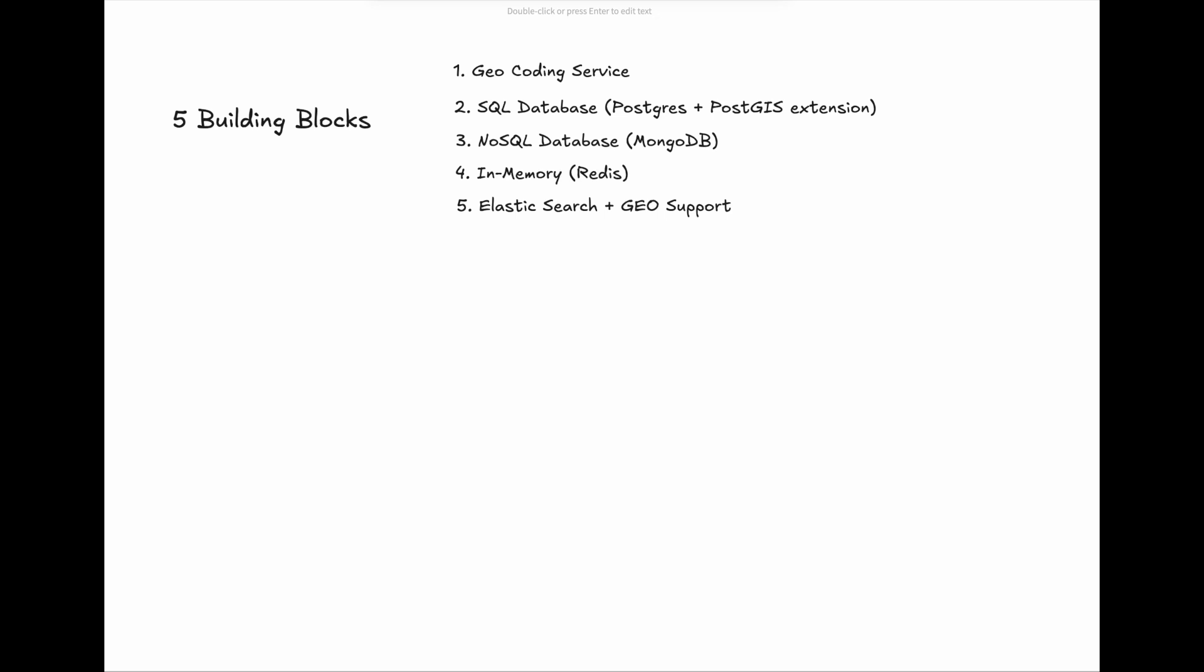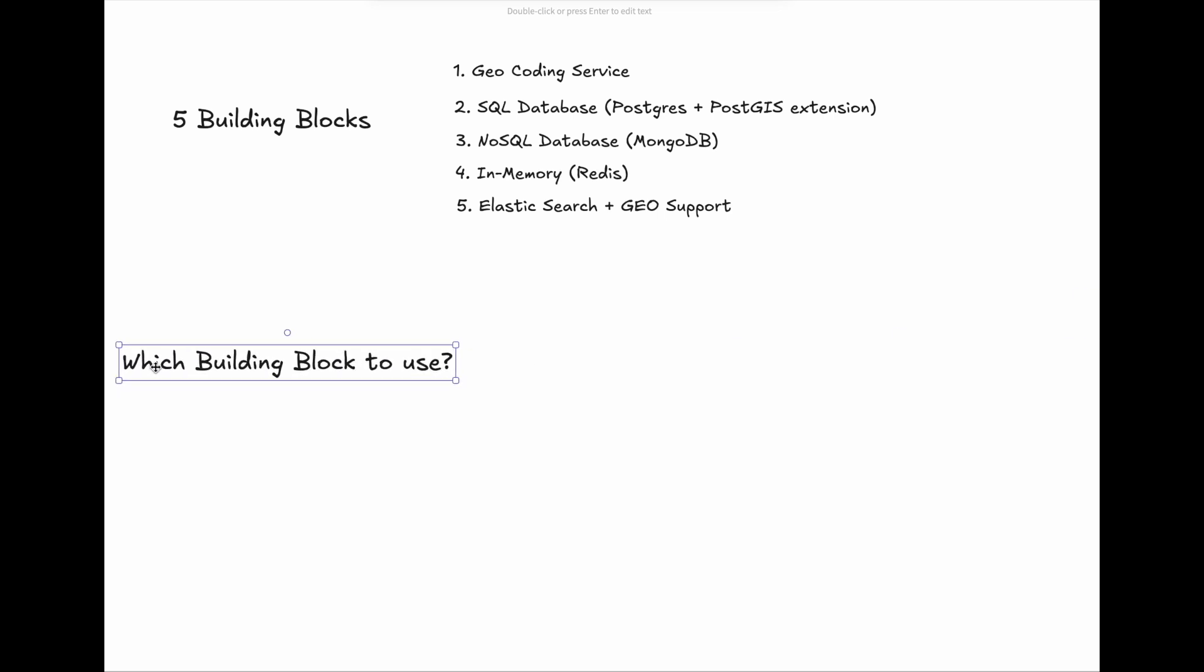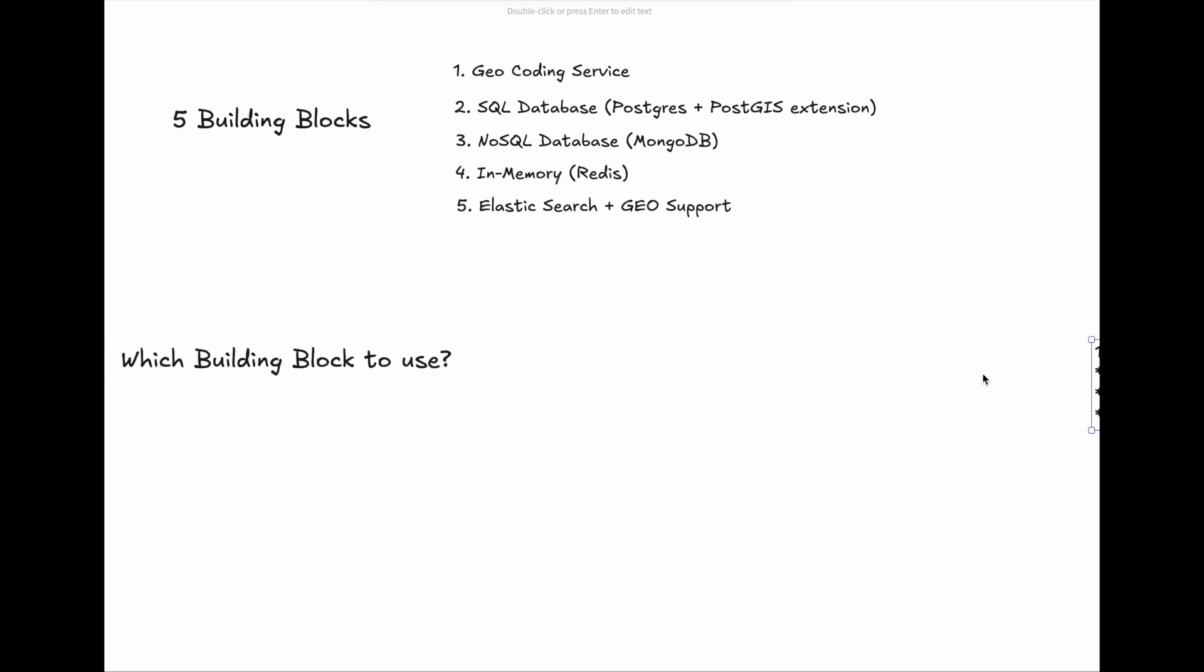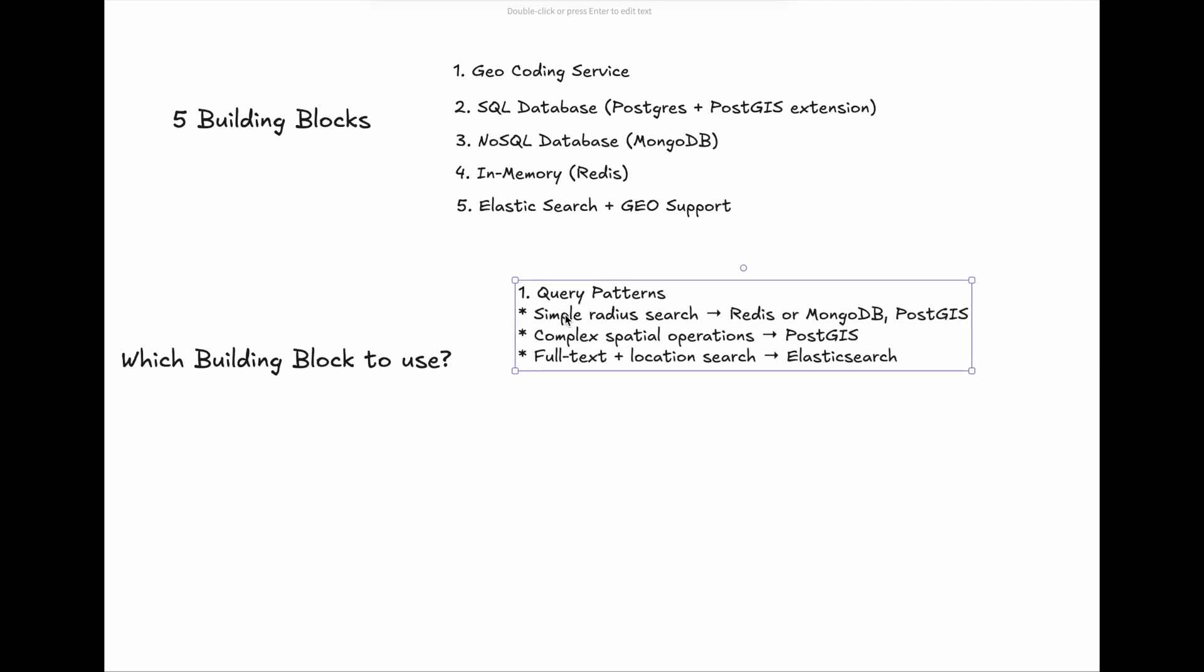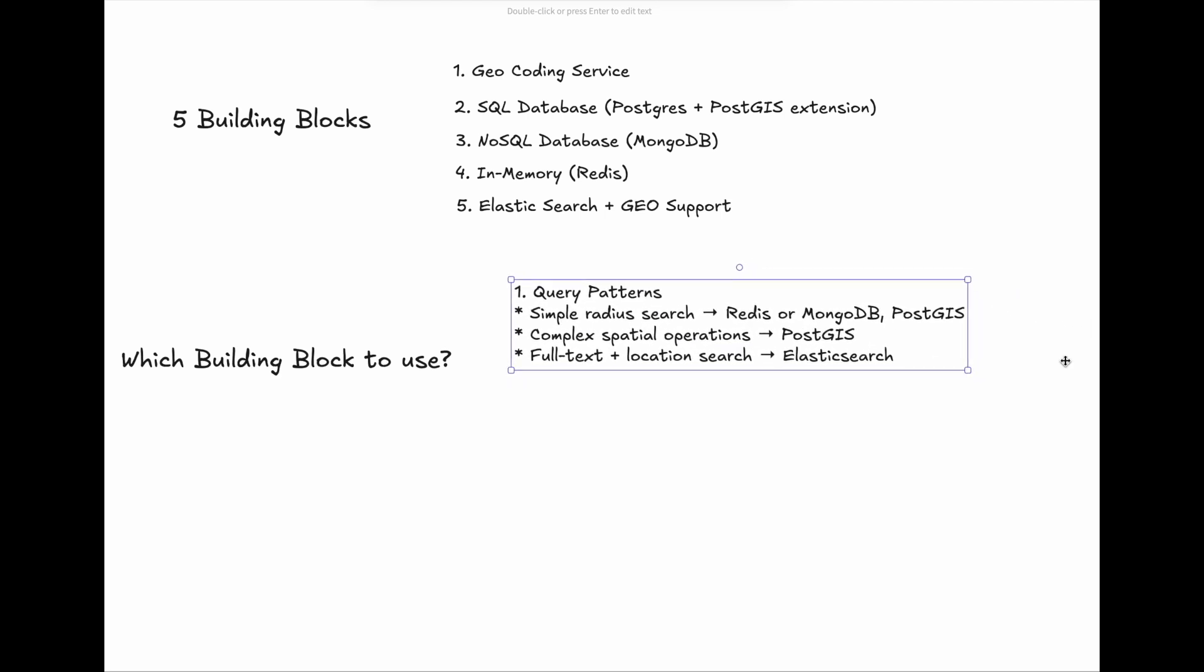You may come up with the question: which building block to select? Here are our recommendations. First of all, the input query patterns. Simple radius searches work well with Redis or MongoDB, while complex spatial operations benefit from PostGIS. If it relates to full-text search, you may consider Elasticsearch.